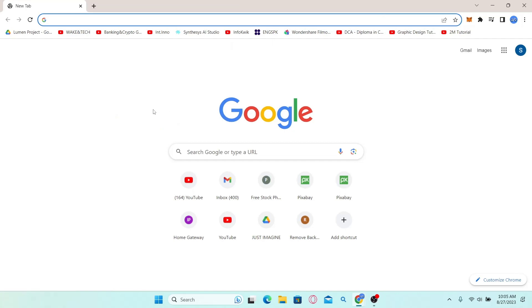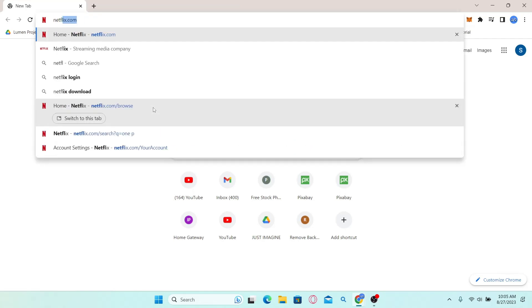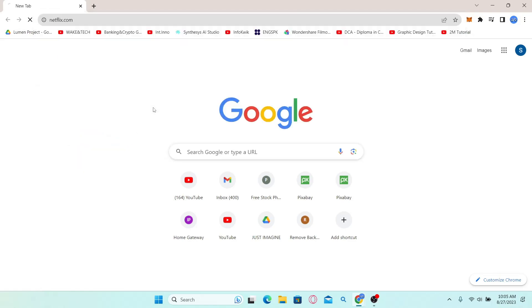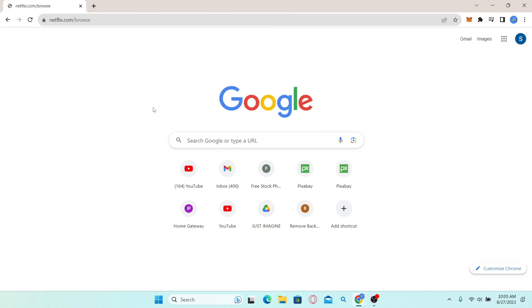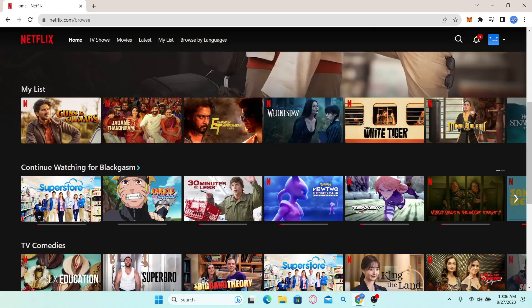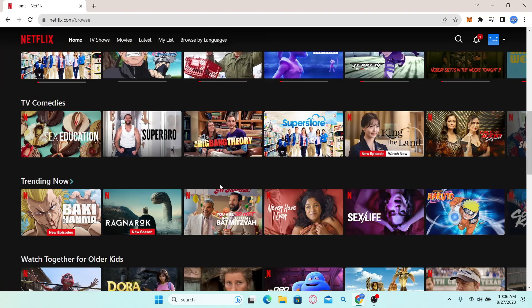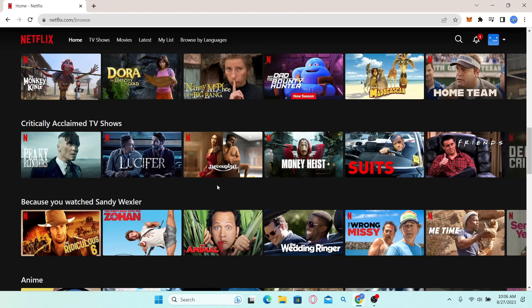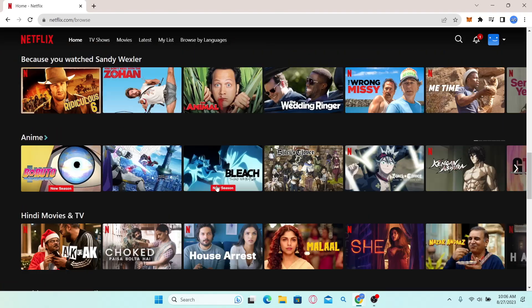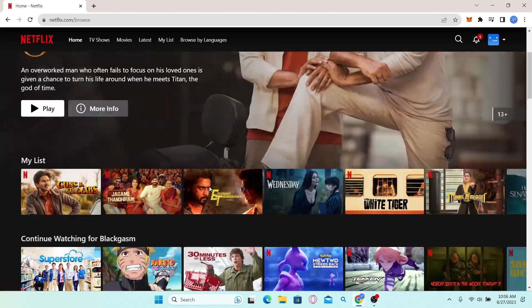Open up your web browser and type in netflix.com in the address bar and press Enter. Just proceed with logging into your account using your email address and your password.